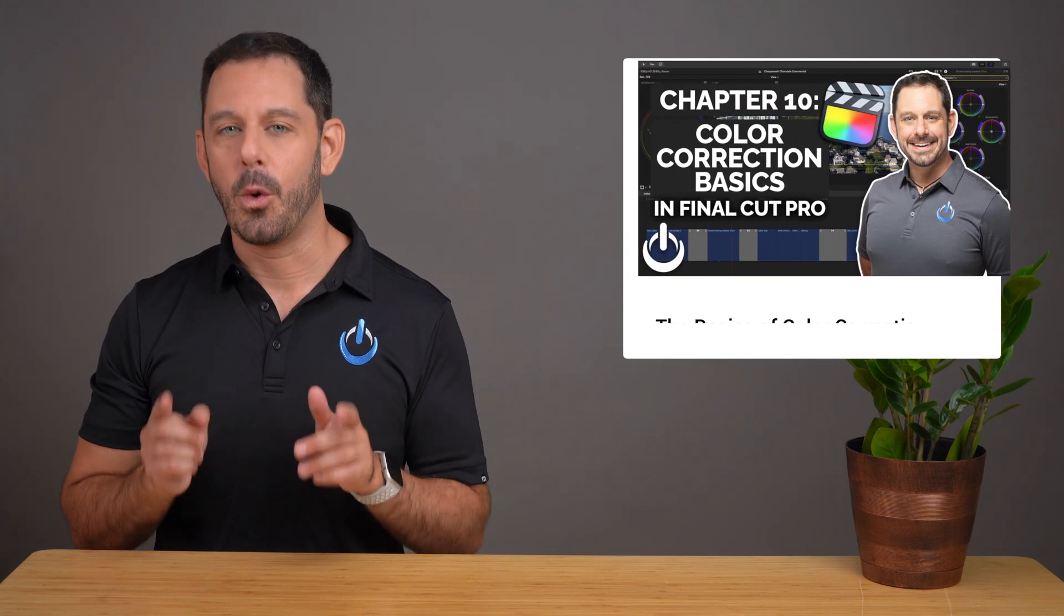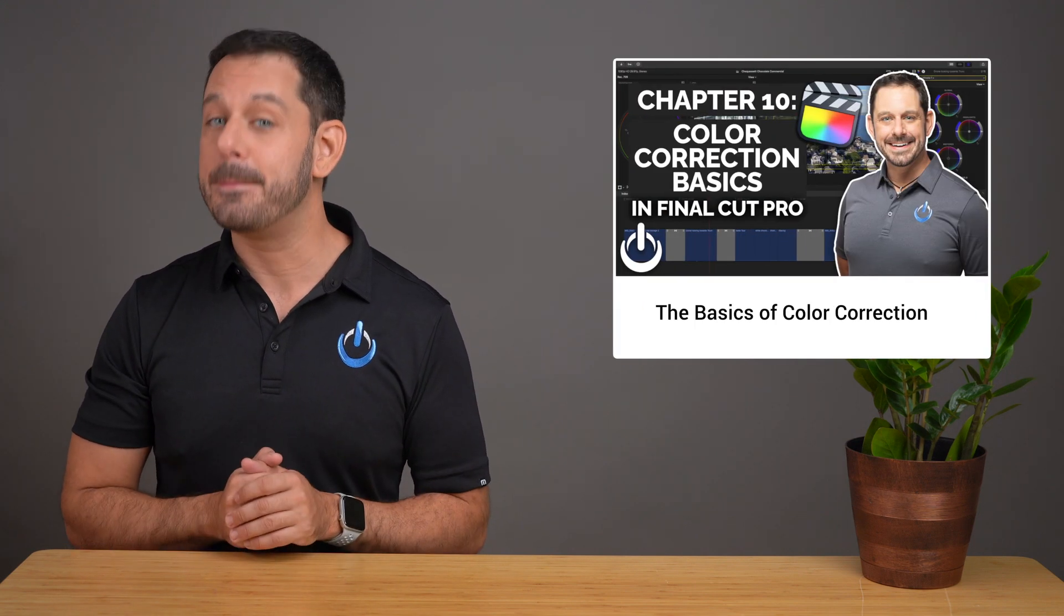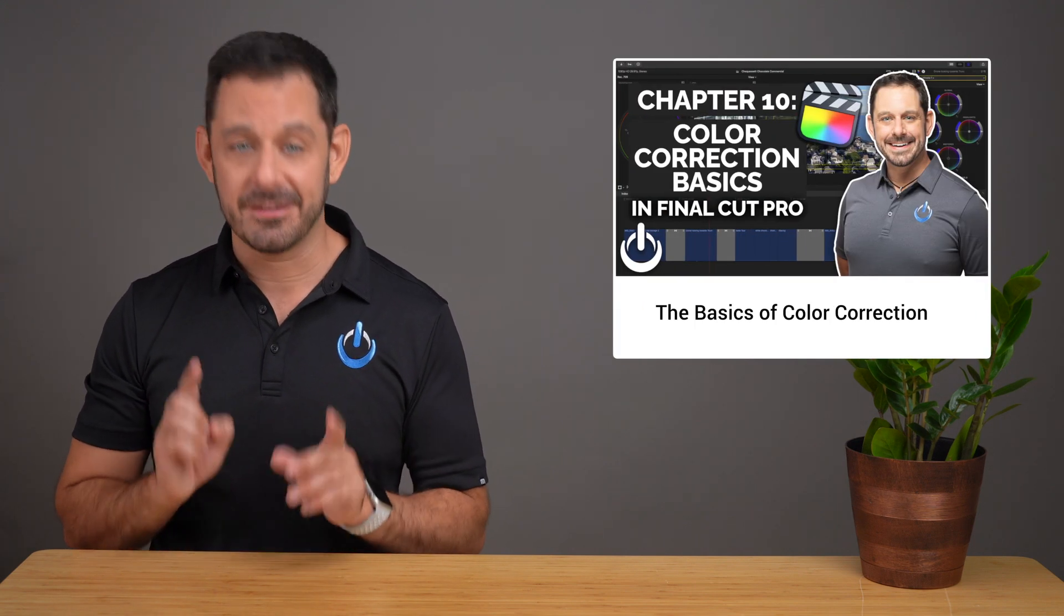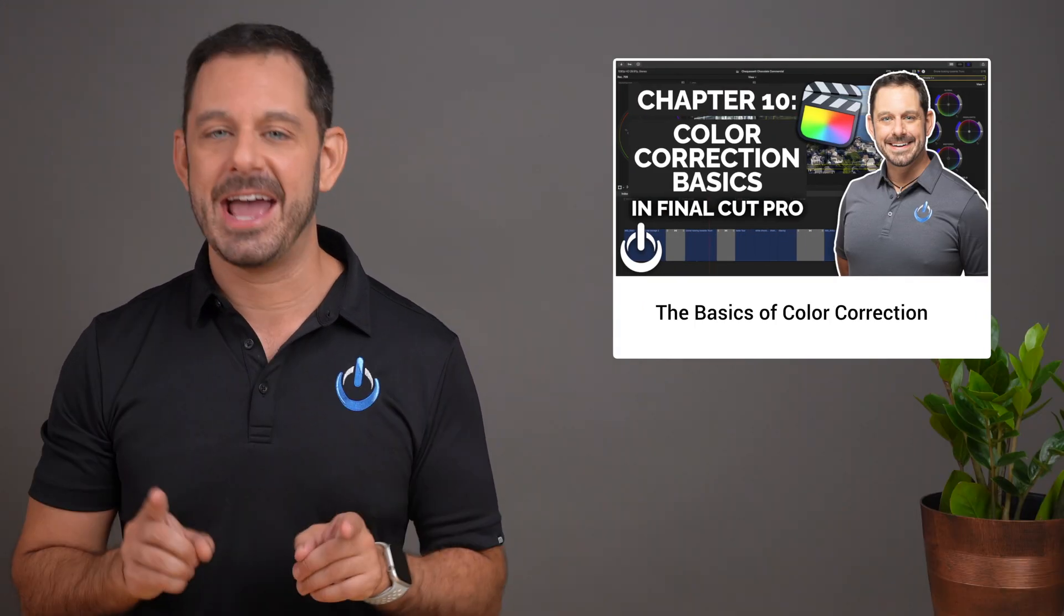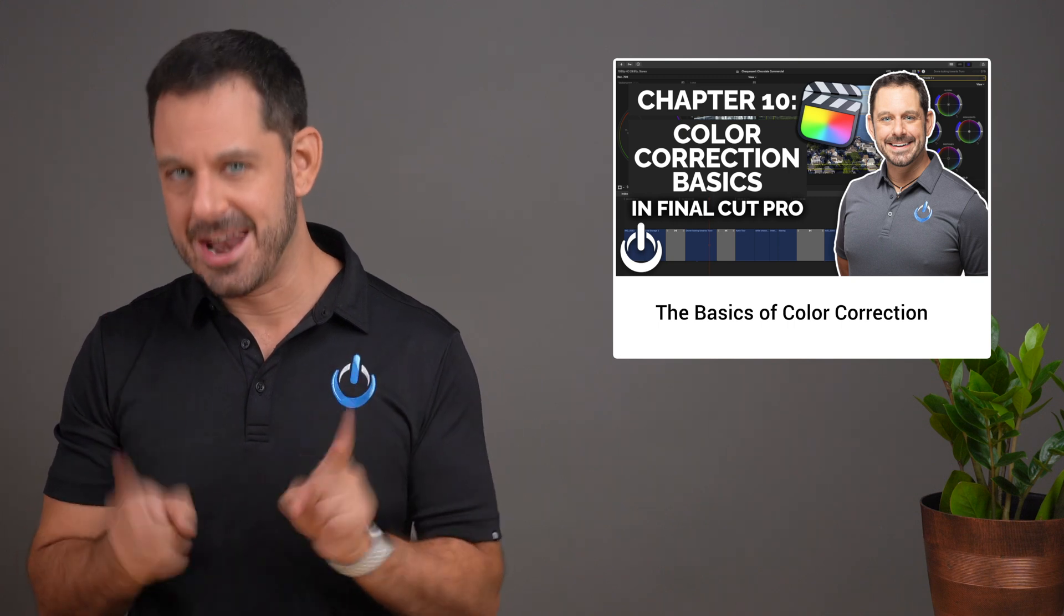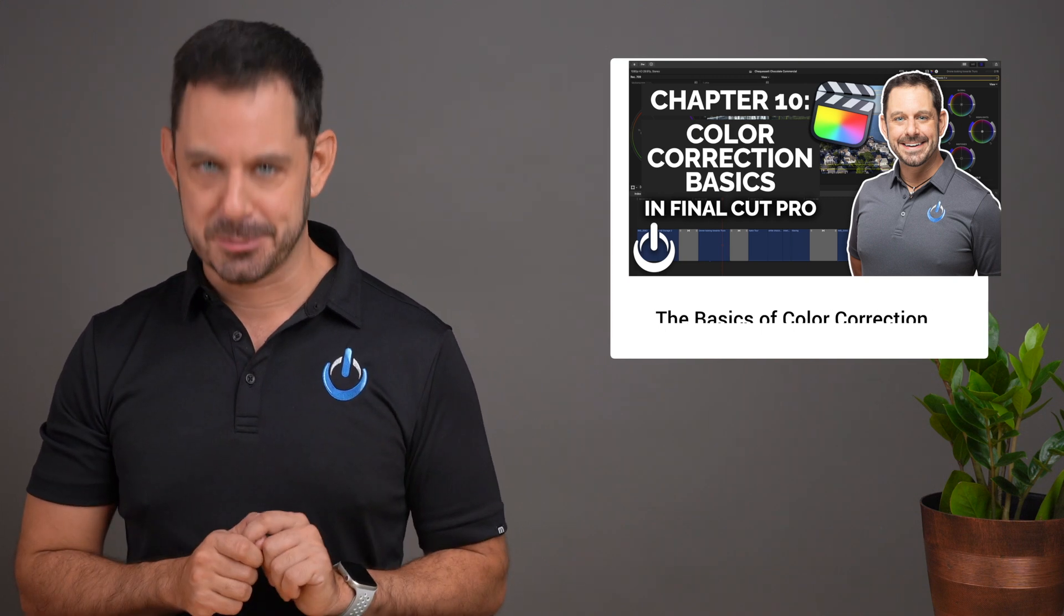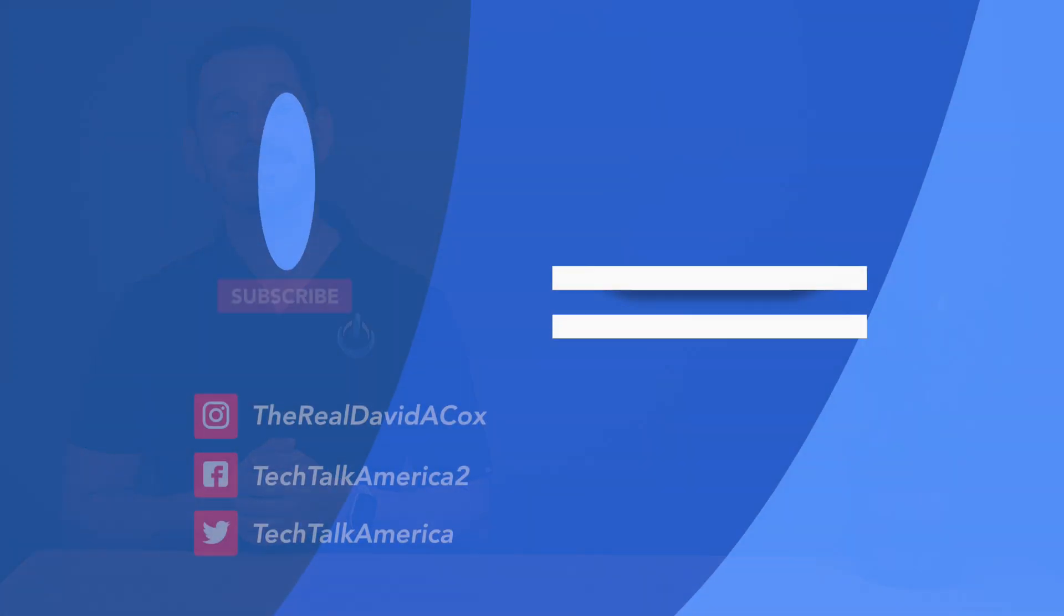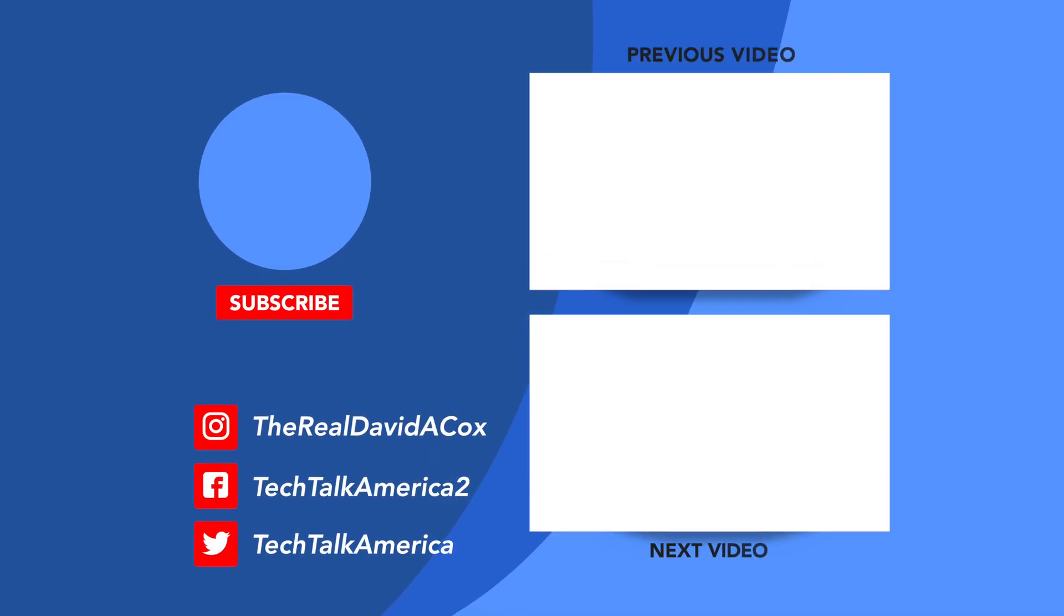I have posted links to all of the templates I just showed you down below in the notes section. In chapter 10, we are going to go over the basics of color correction, AKA not going to make your brain explode. Thank you so much for watching everyone. Class dismissed.